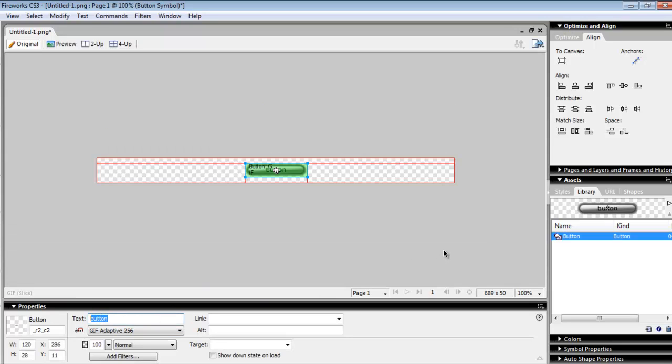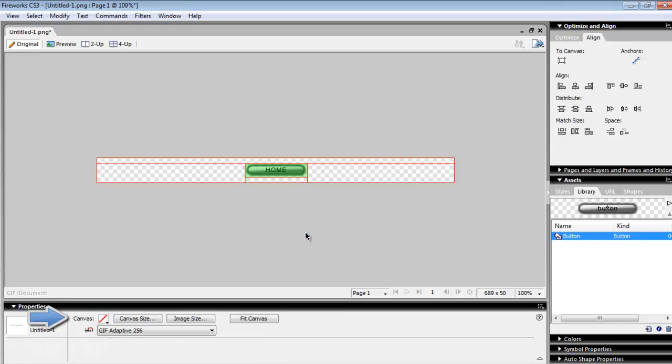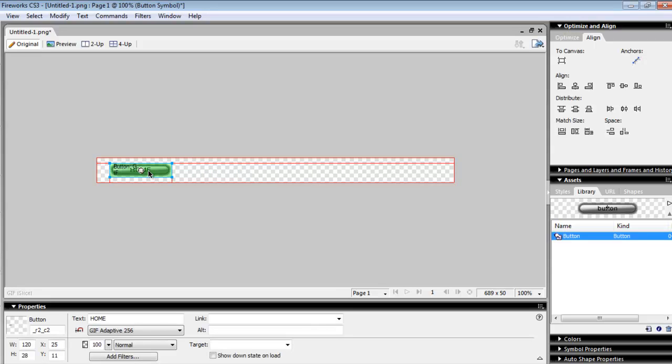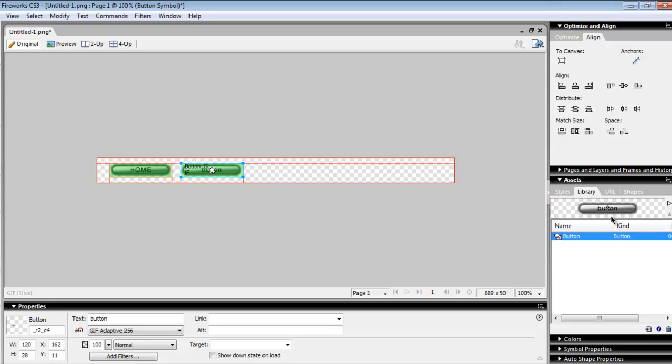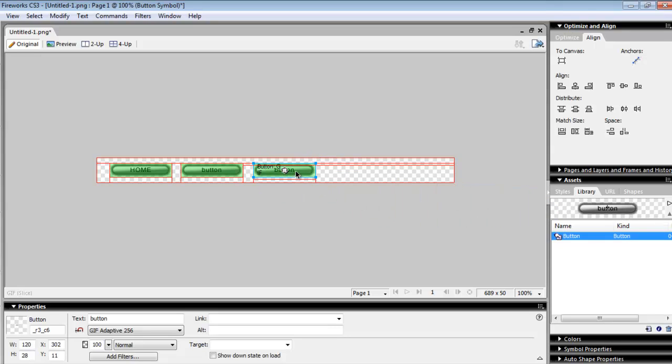We're going to go with this button right here. Again, I'm going with it because it's pretty sleek. We're going to hit the Done button and we're going to name this button, the first button, the Home button. We'll go with all caps. Done deal. Now we're going to add about five more buttons from our library over here.